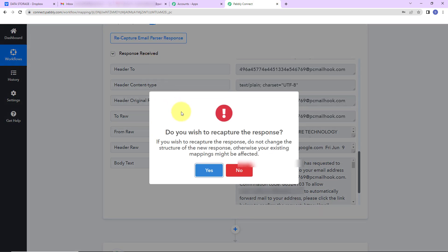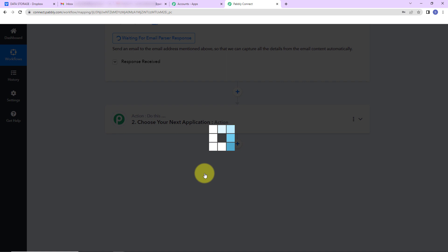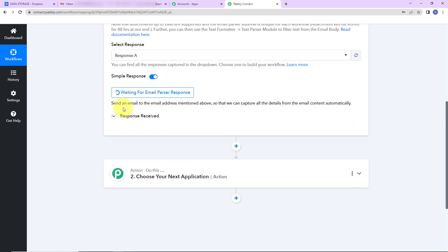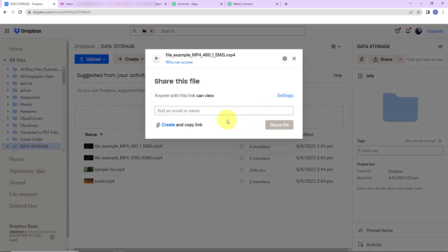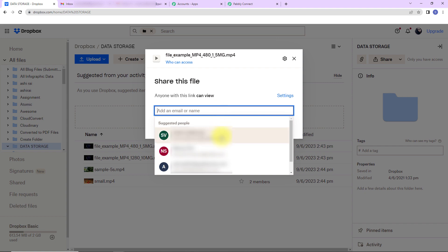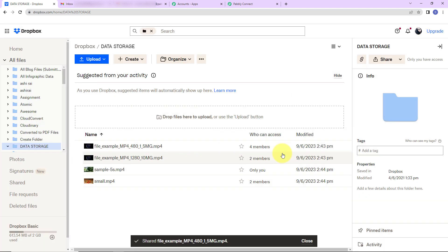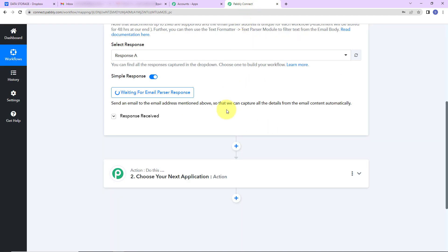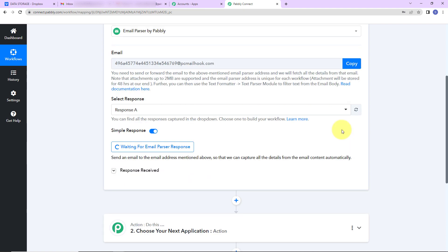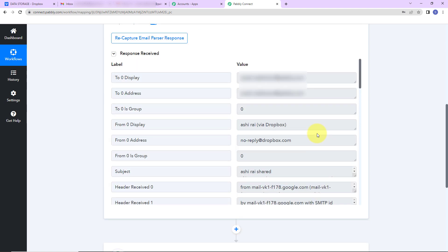This particular address has been verified. I'm going to select 'Forward a copy of incoming mail to this particular address' and click on Save Changes. Changes have been made. Now I'm going to click on Recapture Email Parser Response and click Yes. It is saying to send an email to the email address mentioned above so we can capture all the details from the email content automatically. I'll go back to Dropbox and send this particular file by entering the email address and clicking Share File. Let's go to Pabbly Connect — since all the mails have been forwarded to this address, I should receive the API response here. And now we have received the API response.